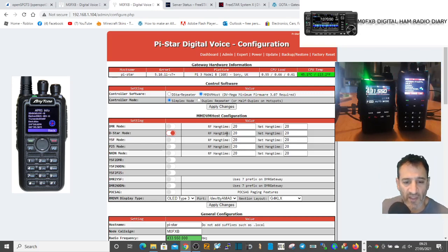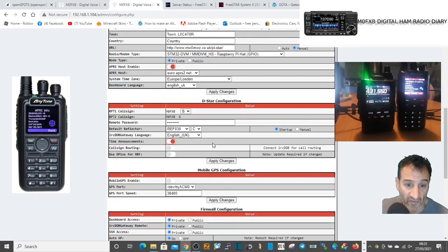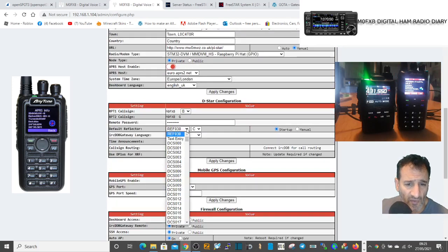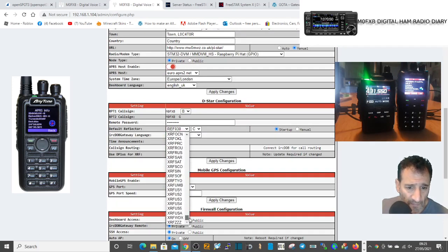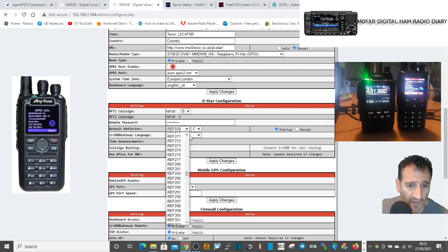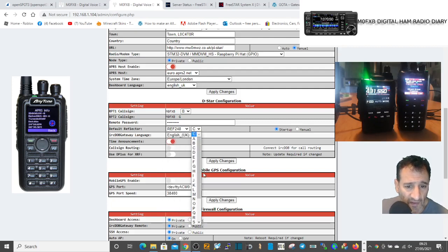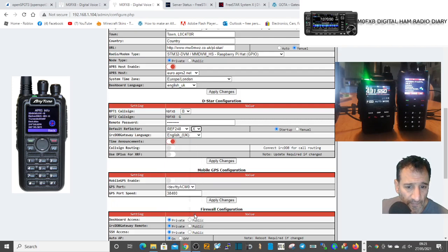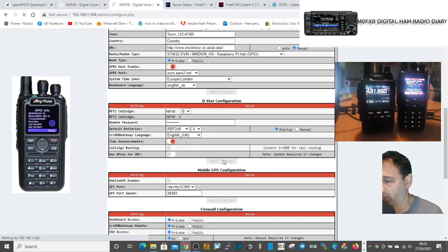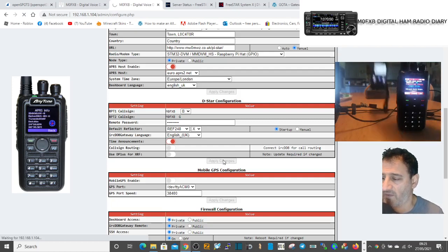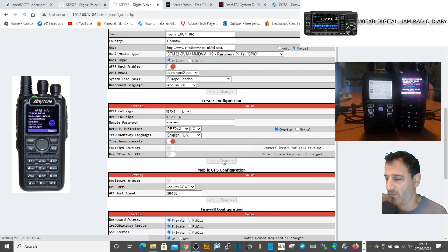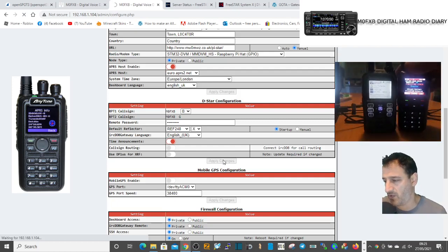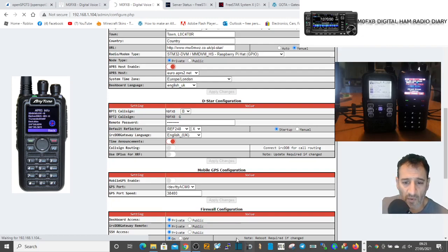I've got the radio in the background there. We'll do this then we'll end the video. I think it looks very good. Reflector 248X. We've got the DCS numbers, but let's just do reflectors. That's what we all use - 248, like so. Then let's select X, apply changes. Let's turn, let's get the ID-51 in view. Hopefully you can see that okay while that applies.